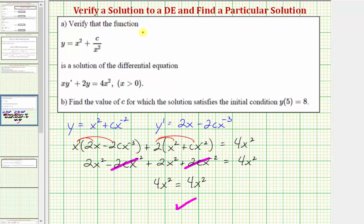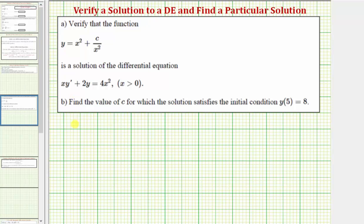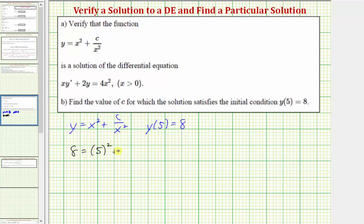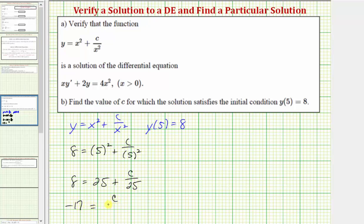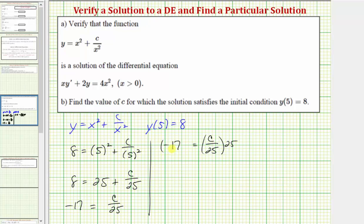The second part is to find the particular solution given the initial condition y of five equals eight. Using the general solution y equals x squared plus c divided by x squared, we substitute five for x and eight for y. So we have eight equals five squared plus c divided by five squared, which gives eight equals 25 plus c divided by 25. Subtracting 25 from both sides gives negative 17 equals c divided by 25, and multiplying both sides by 25 gives c equals negative 425.